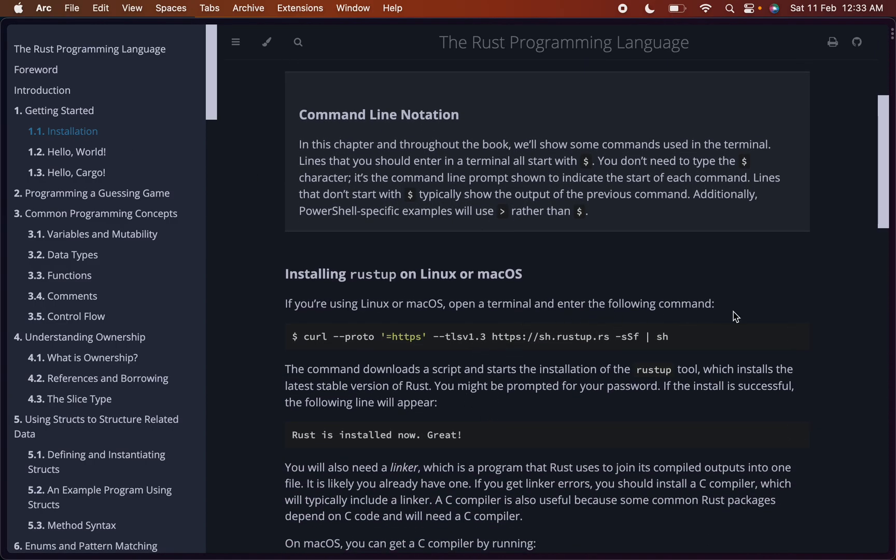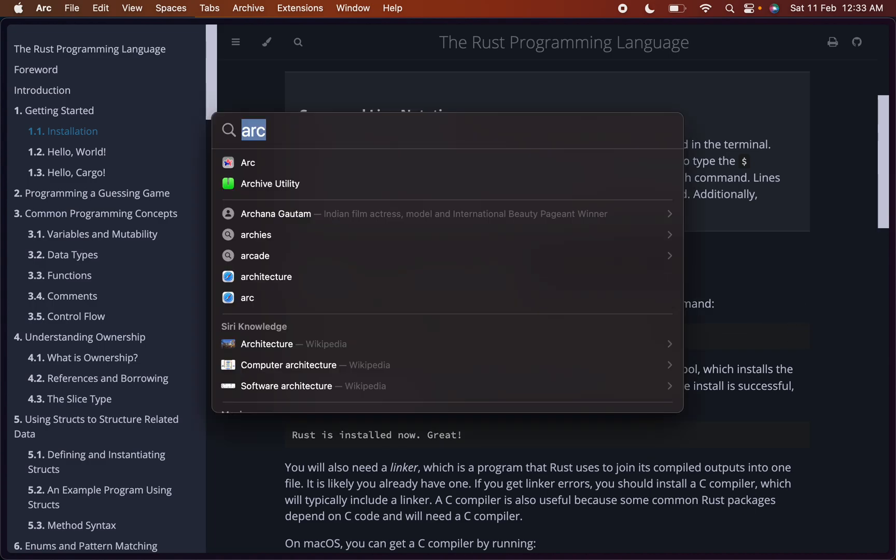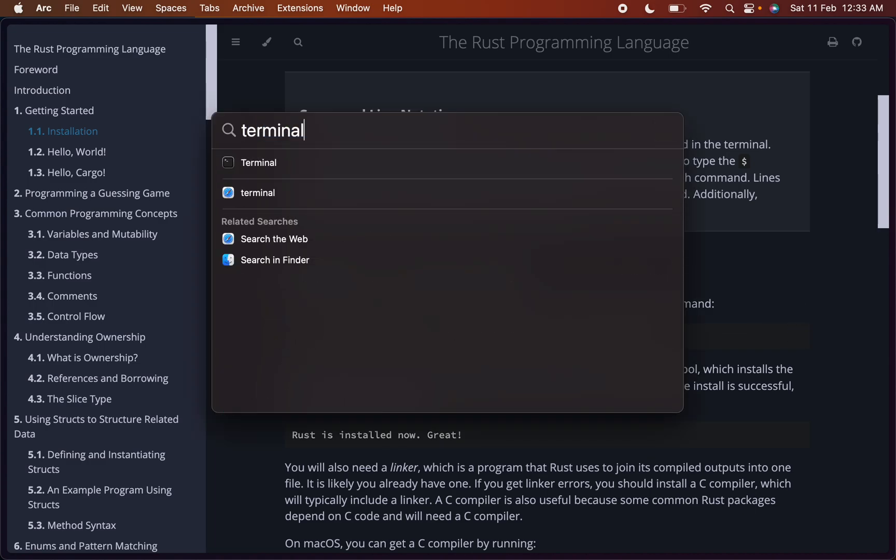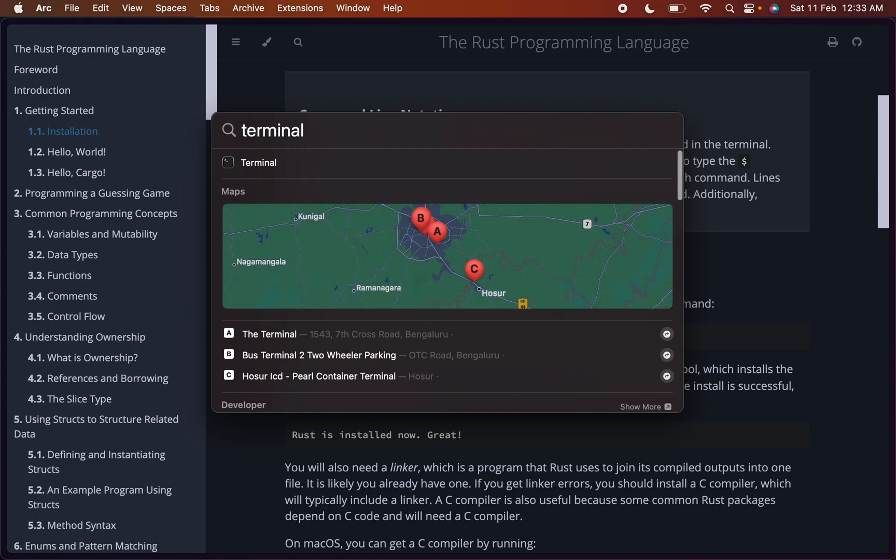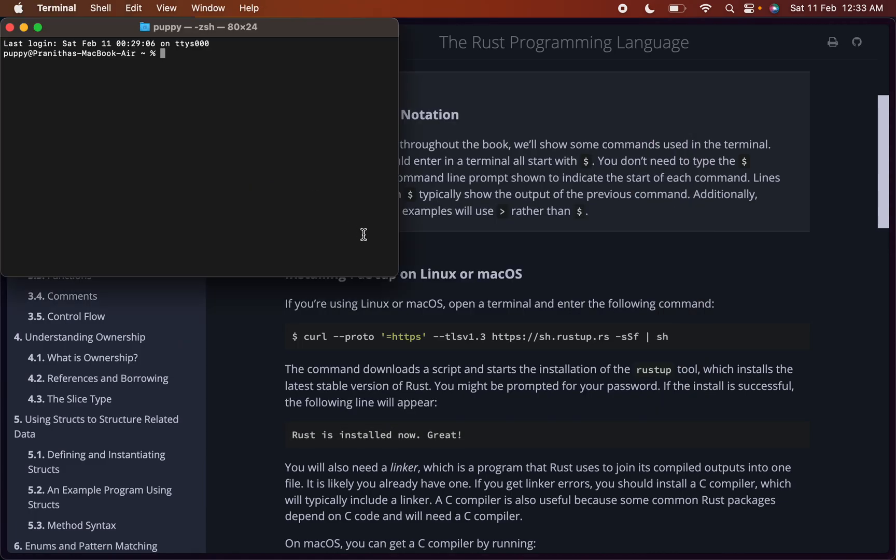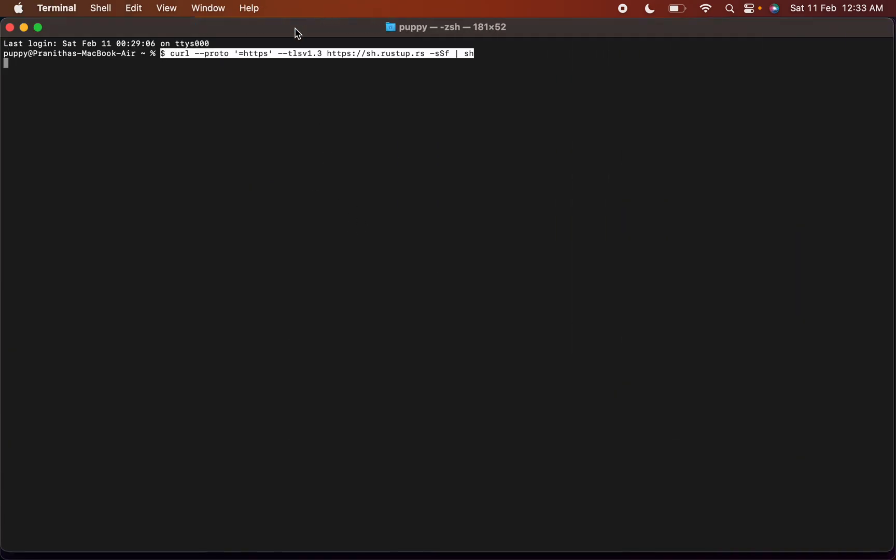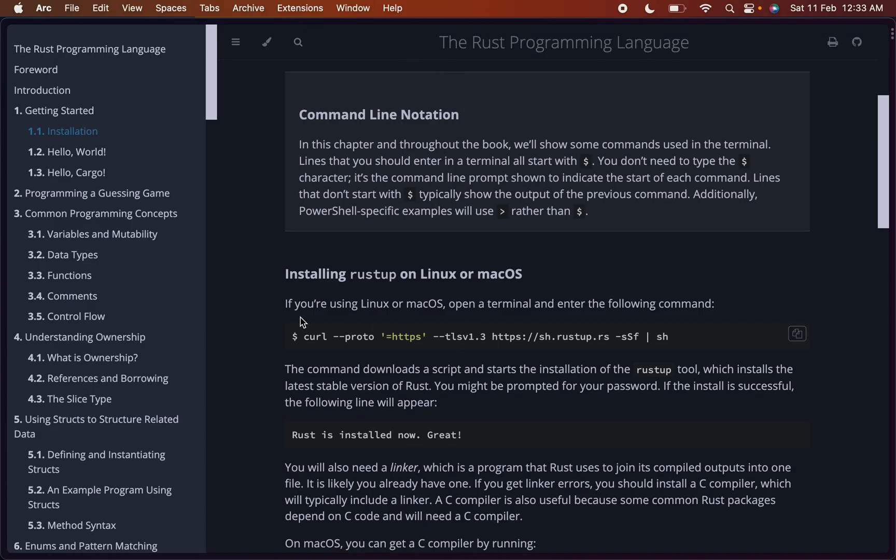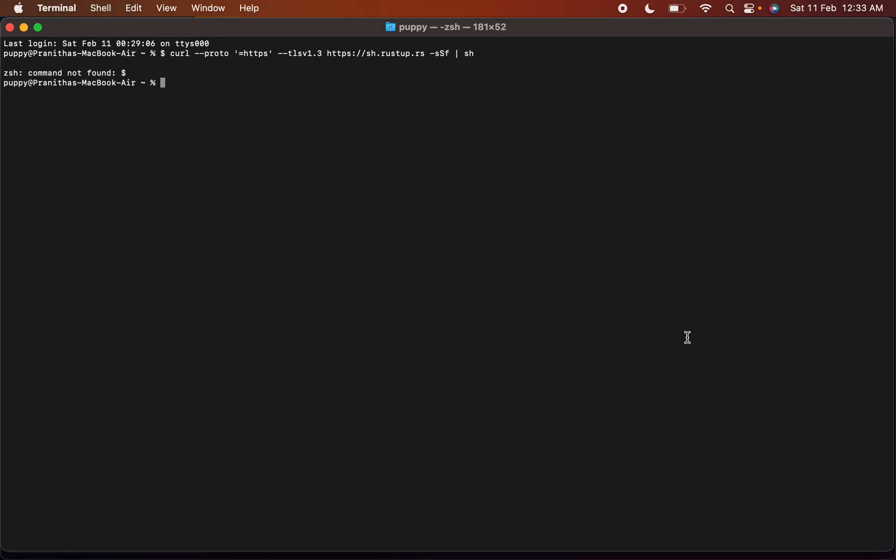Open your terminal and run this command. Copy command, open terminal, paste the command and run it. Oops, I'll just copy it and run it.